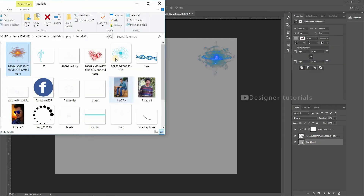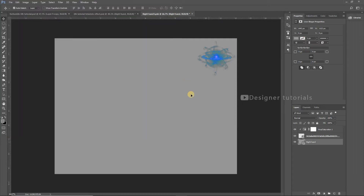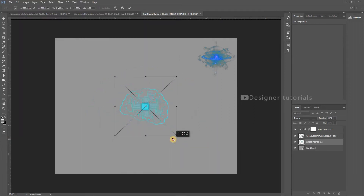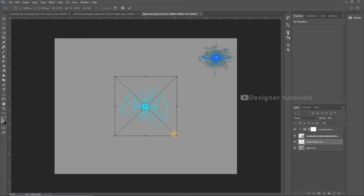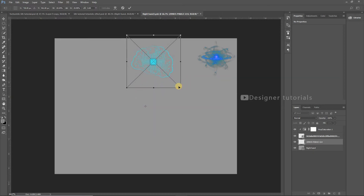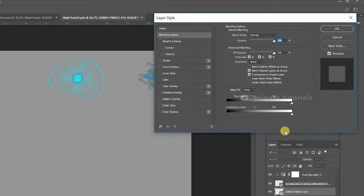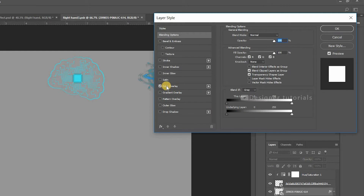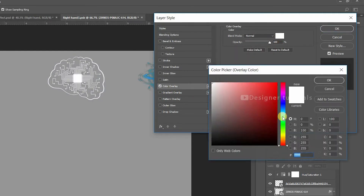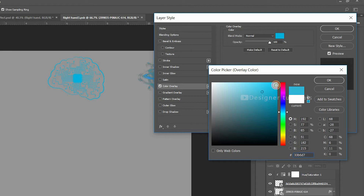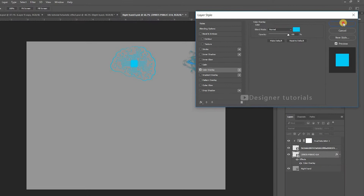Then drag another element and make some adjustments. Then double-click on the layer — this will bring up your different layer styles. Then apply the color overlay, then choose the color, and then hit OK.